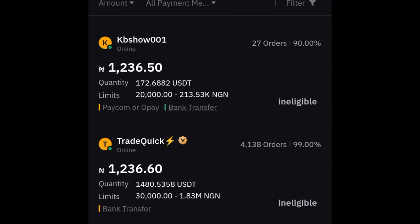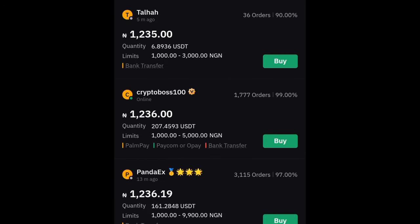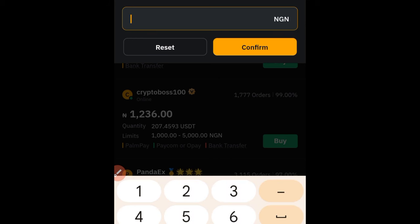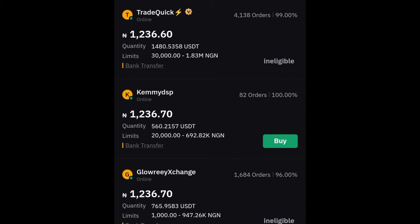If you want to buy 100k, 200k, or one million naira worth of crypto and you don't see anyone with a matching limit, click on the 'Amount' field and use it to filter sellers. If I type 500,000, Bybit will show only those selling within that range — for example, limits of 30,000 to 1 million, or 20,000 to 600,000. Some traders may show as 'ineligible' — you cannot buy from them. If you try to cheat on Bybit P2P, Bybit will actually block you, so nobody can cheat anyone on the platform.